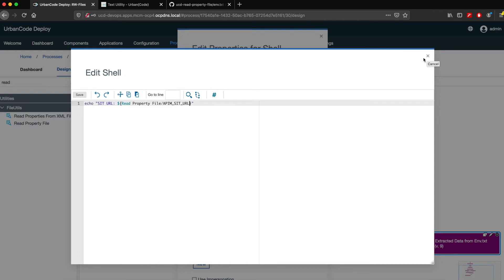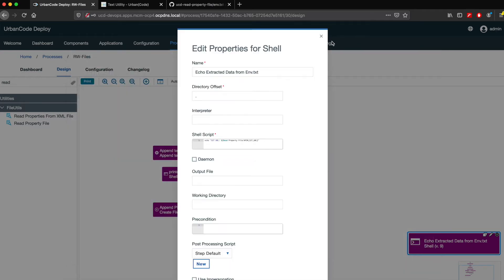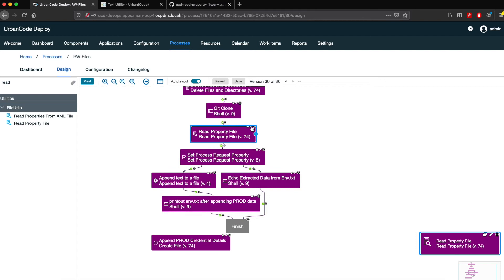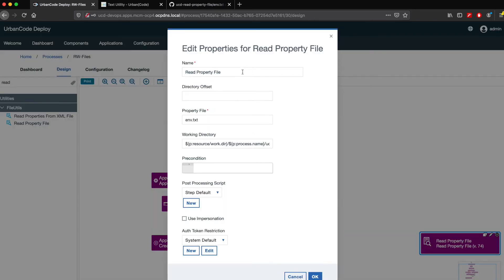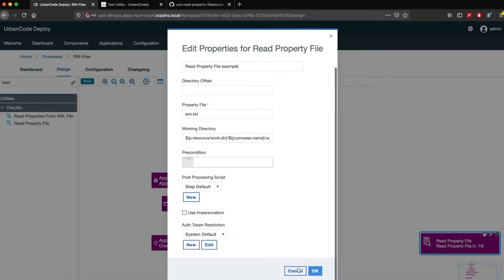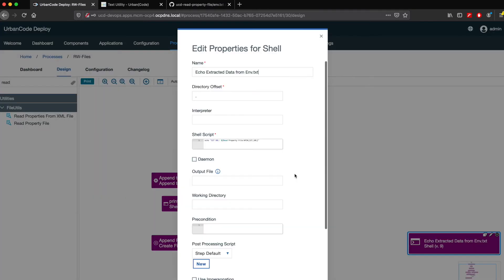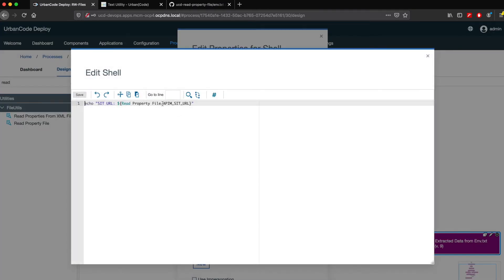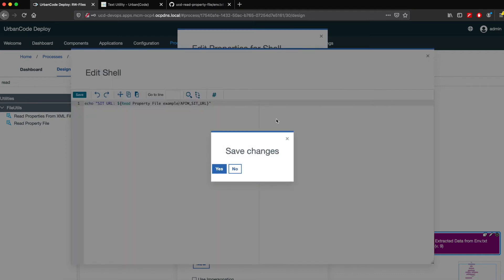The property name in that reference must match the step name. So the step is called 'Read Property File,' and that's what you reference. If you rename the step — for example to 'Read Property File Example' — you also have to update the reference accordingly. This is really powerful because Urban Code Deploy allows you to extract these properties and values and reference them within your process without needing to do manual shell scripting.